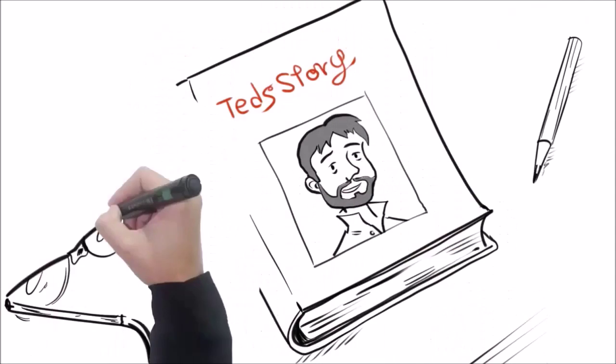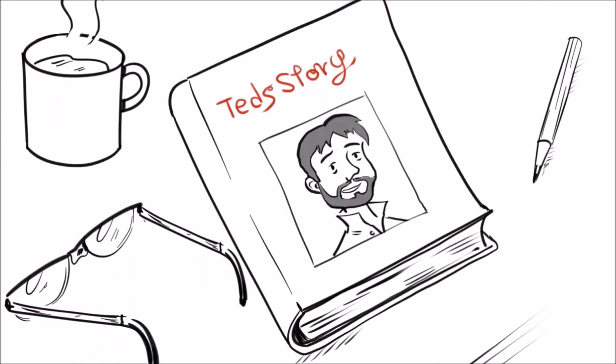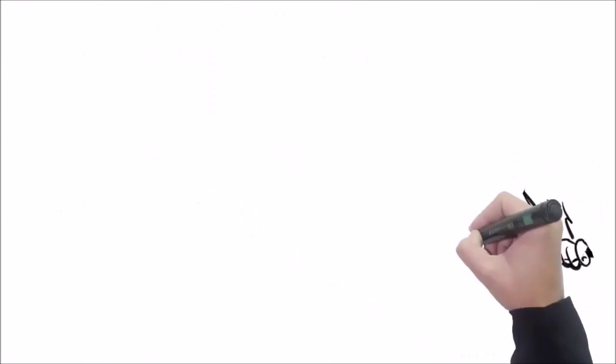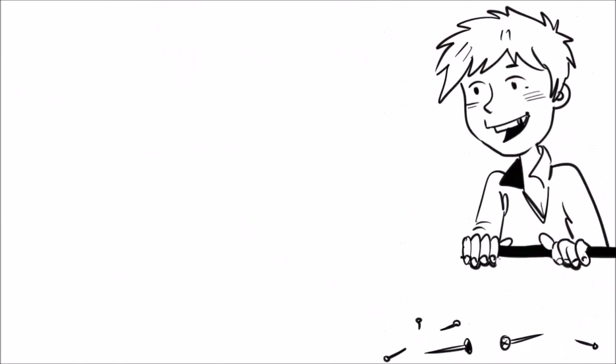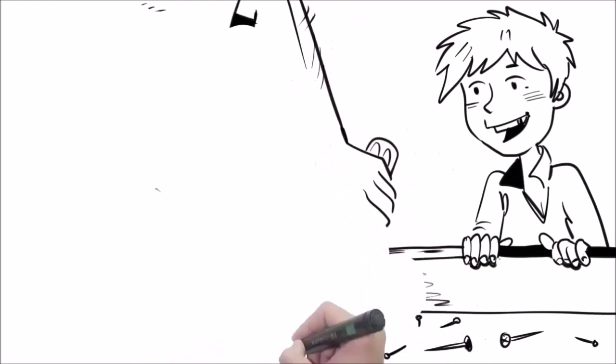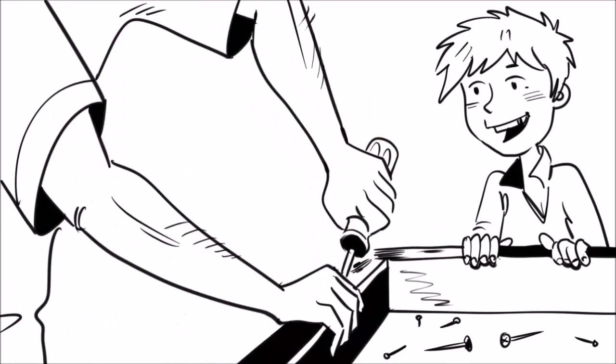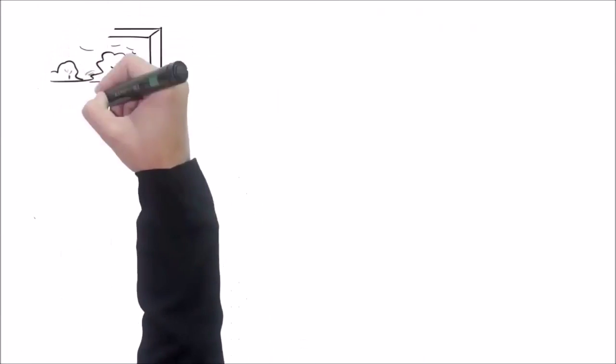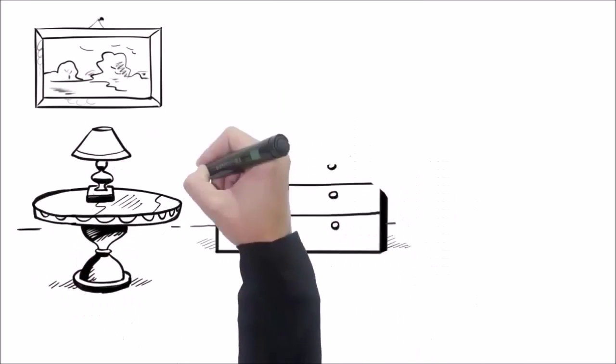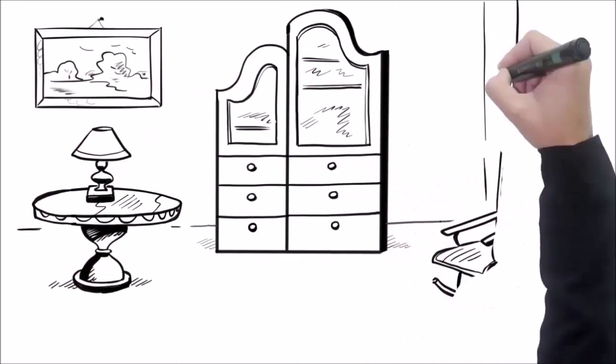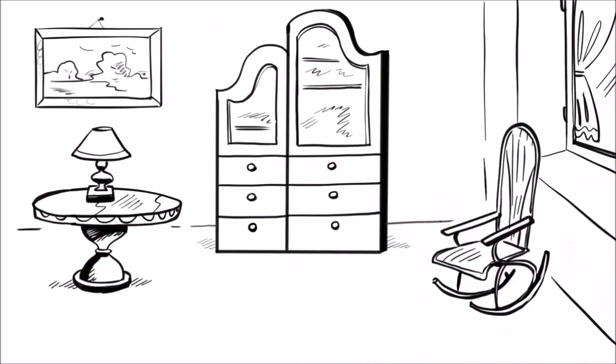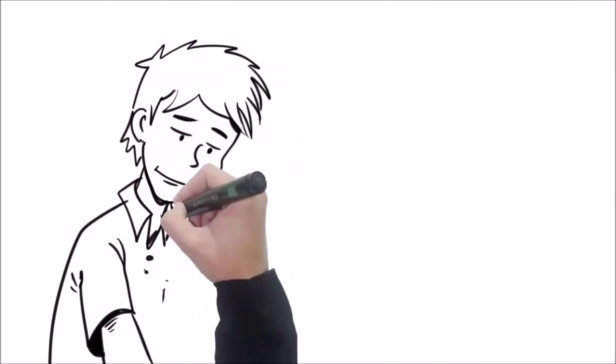When you hear my story, you'll understand why it matters. When I was a kid, I loved watching my granddad in his workshop. He was quite a woodworker and he could build anything. In fact, he built every piece of furniture in the house. I always wanted to be just like him.